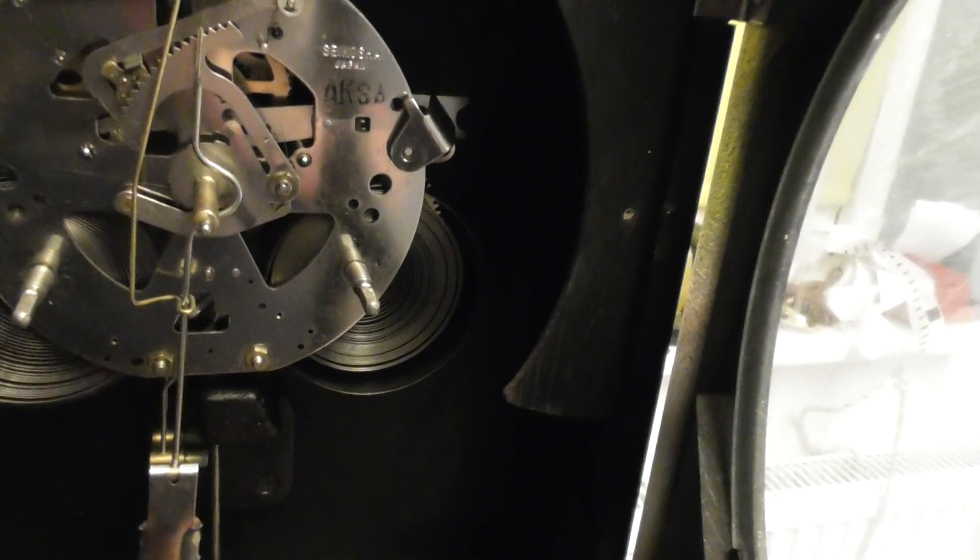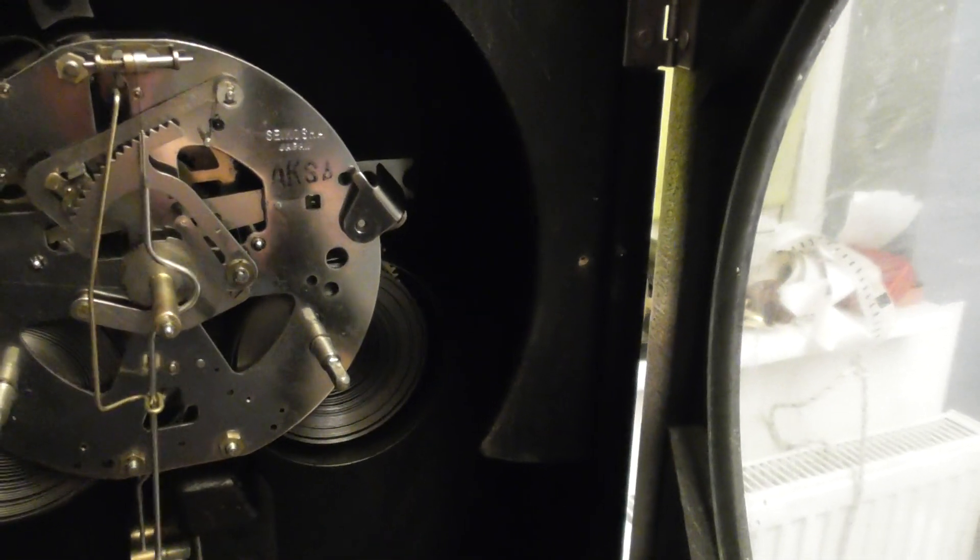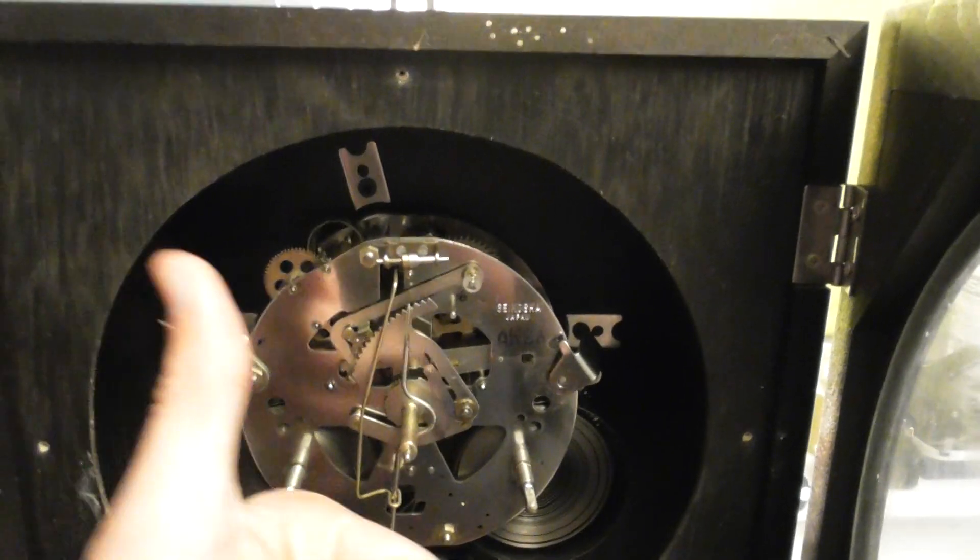The movement, I have just looked at it, the movement is in top condition, so that's very nice.